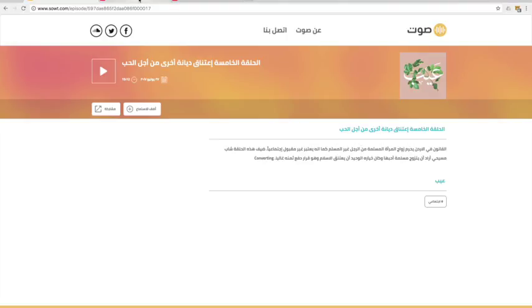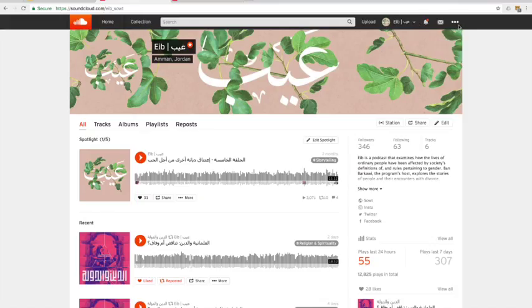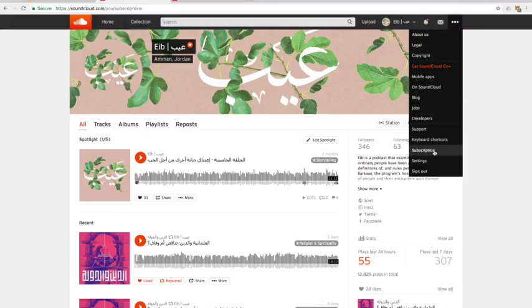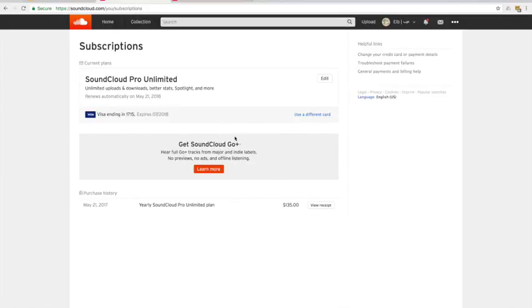SoundCloud offers a free account that has a few limitations, but you can also upgrade at a later date if necessary. Free accounts offer an RSS feed, which is the most important element to publishing your podcast.